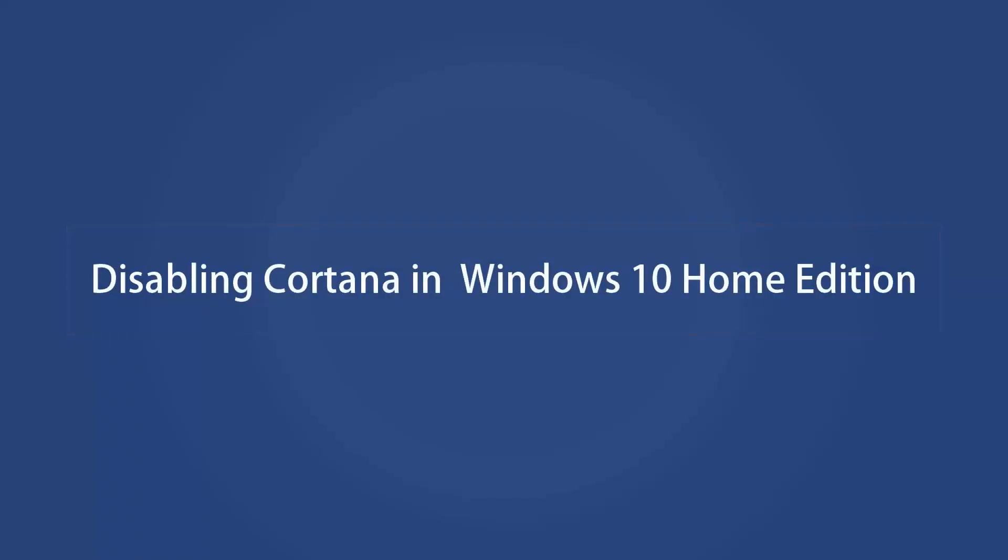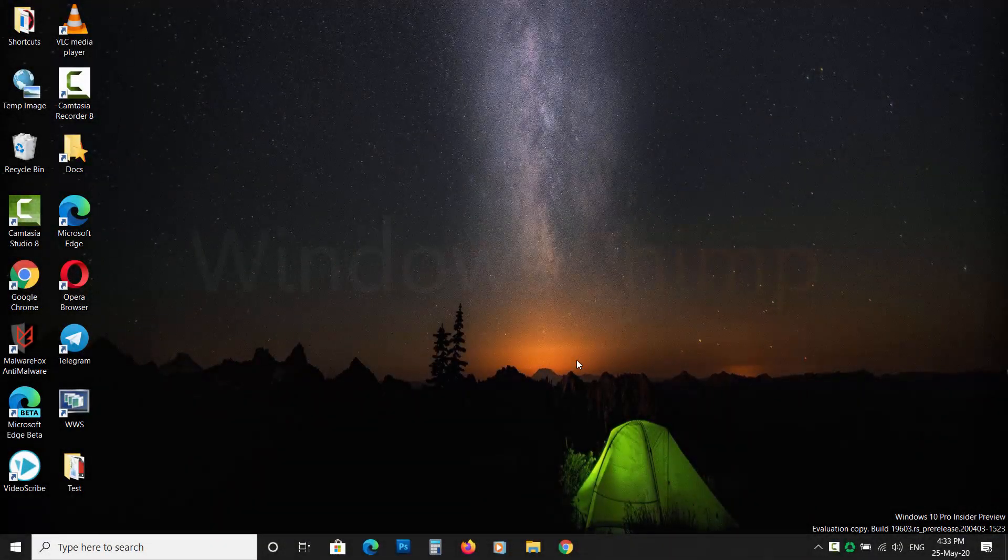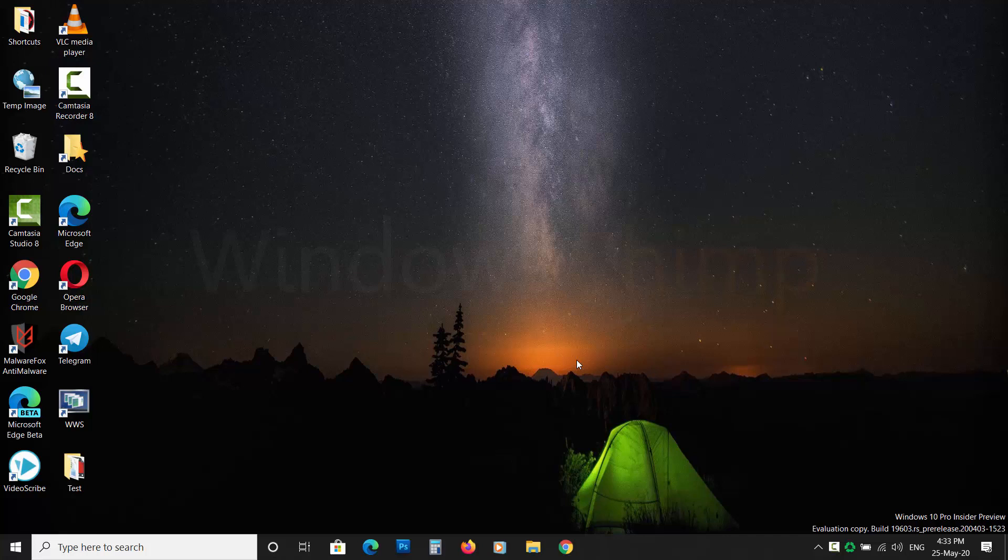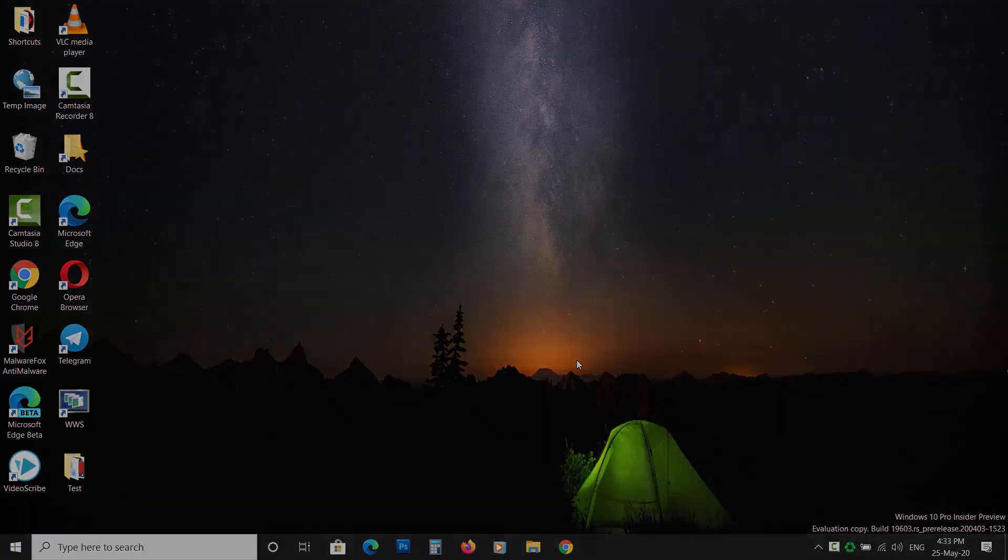Disabling Cortana in Windows 10 Home Edition. Steps to disable Cortana are different in Home and Pro Edition of Windows 10. If you are running the Windows 10 Home Edition, then follow the steps to disable Cortana.